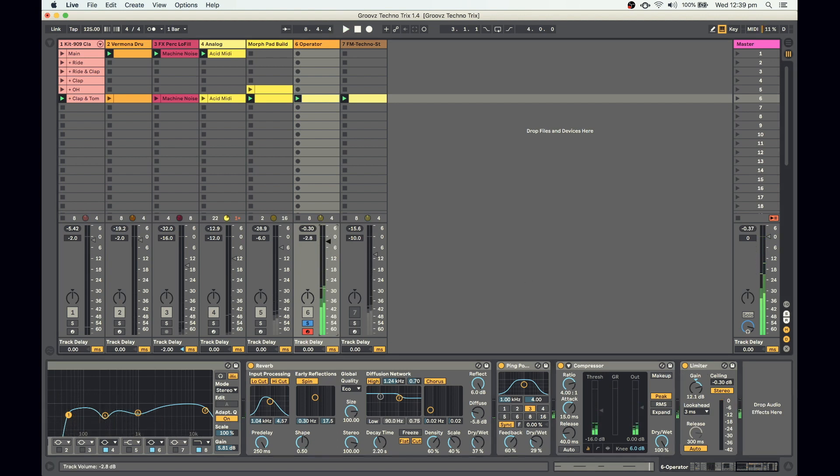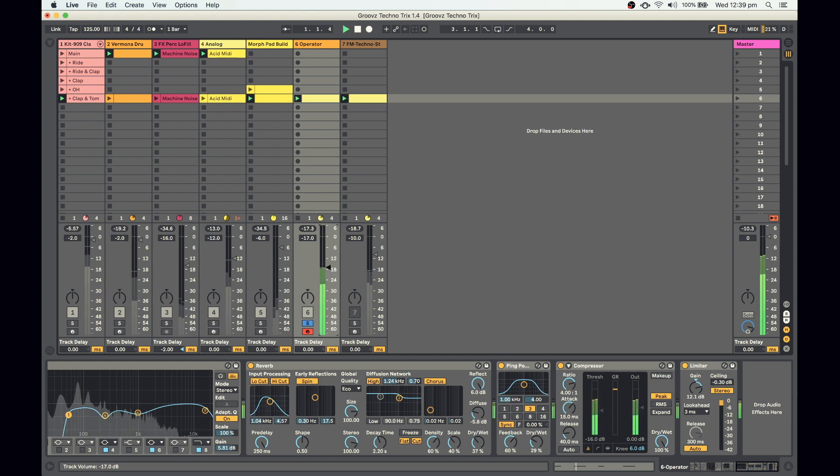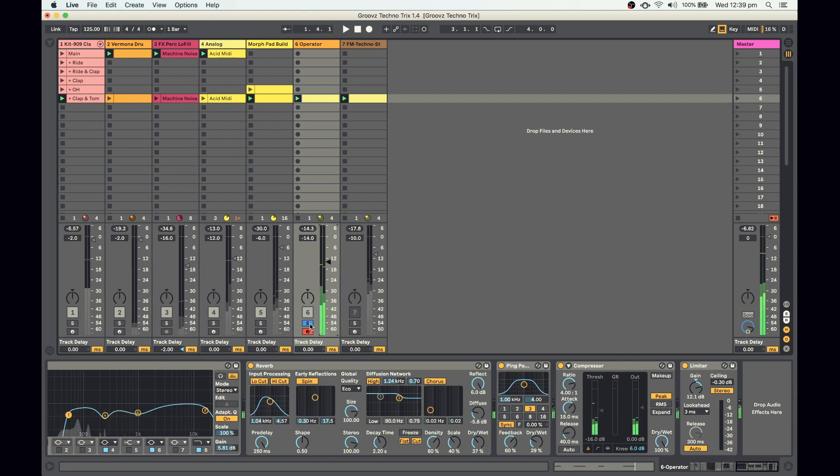Cool, and that's pretty much the basis of our sound. Let's hear that in the mix.